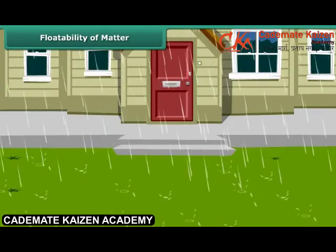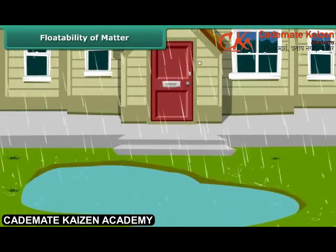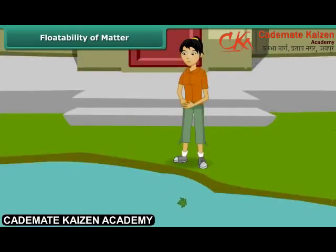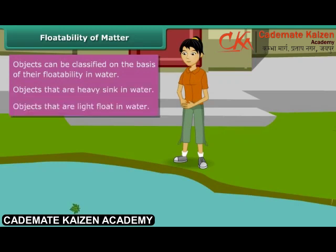It has rained heavily and a huge puddle has formed in front of Prachi's house. She is very excited. She first throws a stone — it disappears inside the puddle. Then she throws a leaf, and it starts floating. The stone sinks because it is heavy, while the leaf remains afloat because it is light. Thus, objects can be classified on the basis of their floatability in water.